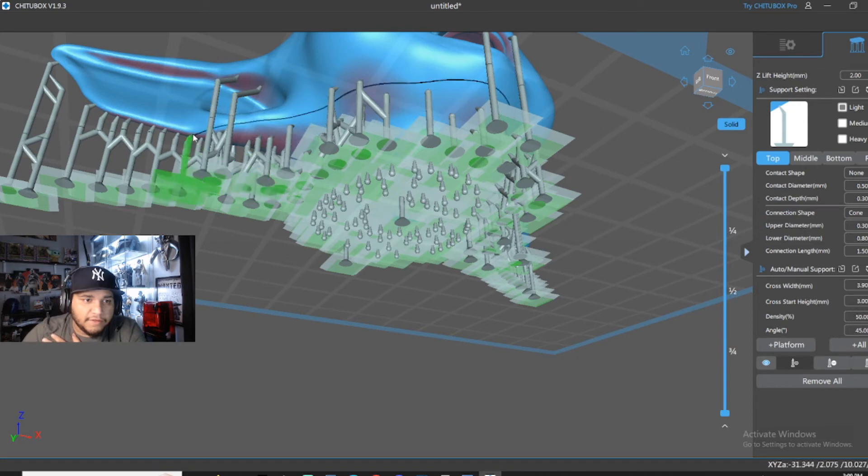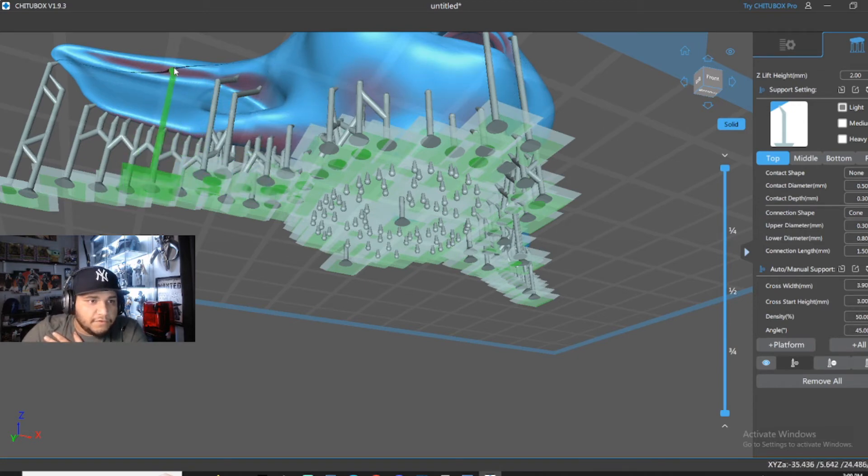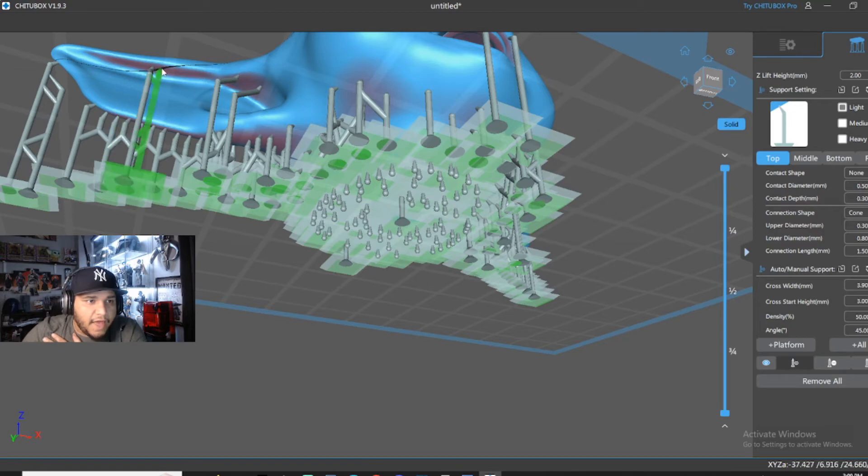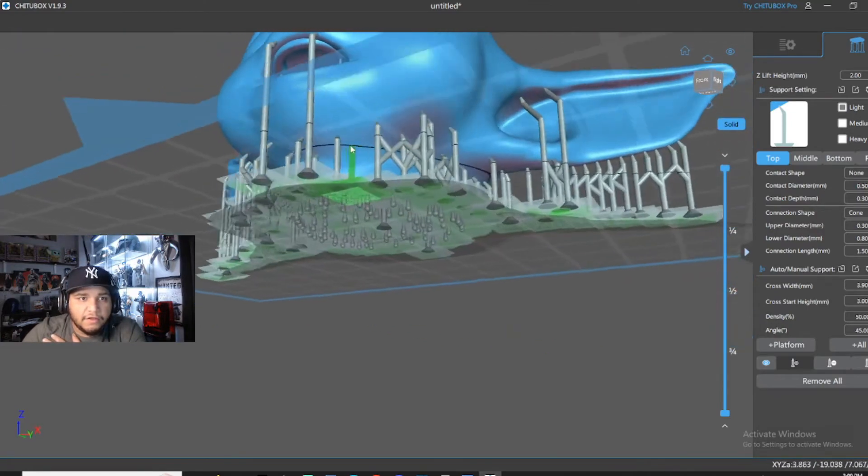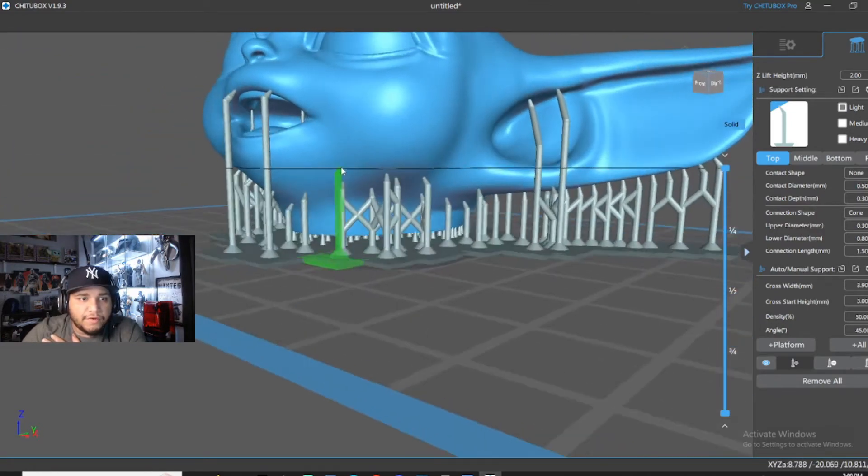See the ears here? Add a support. Just like that. You want to look for all the red spots.